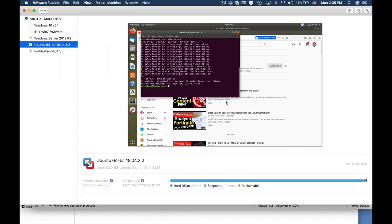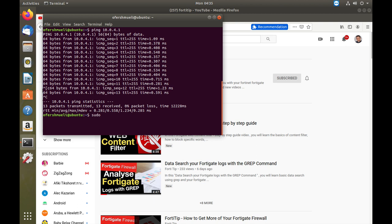Let's move now using the sudo credentials with the ping command and the hyphen F dash F which is flood. We are sending hundreds of ICMP packets towards our destination.